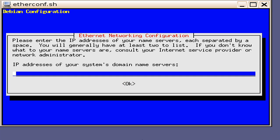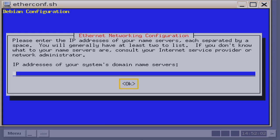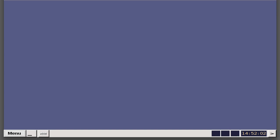Next, you will be presented with a window asking for the IP address of your system's domain name servers. If you do have DNS or domain name servers applicable, then you will want to type in the IP address for it. In this example, we do not, so we will leave it blank. Press the Enter key. Next, the server will configure all the IP addresses you keyed in.